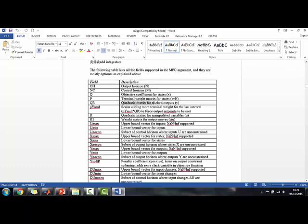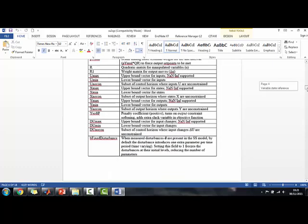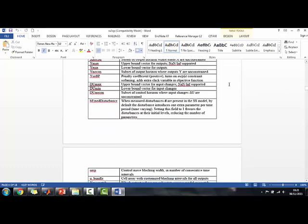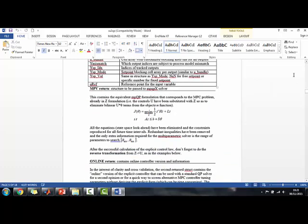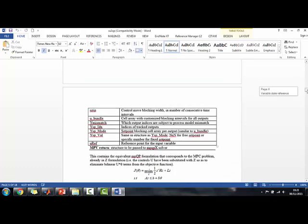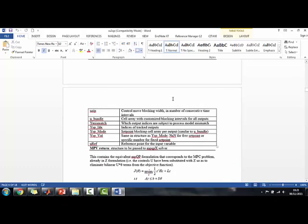You can have weights for the tracked outputs. You can have a penalty coefficient for the output constraints. You can have bounds on the Y-min and Y-max. You can have disturbances. You can define block, move blocking, and all these things. So, this is a very complete tool.